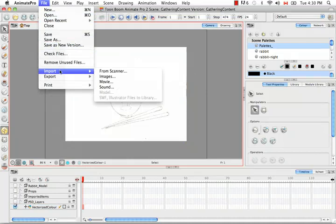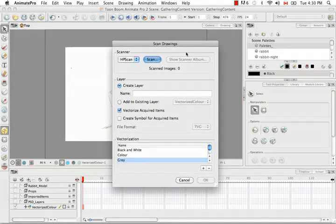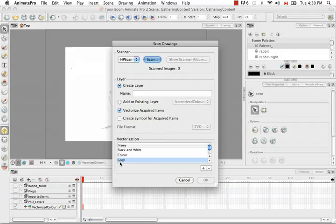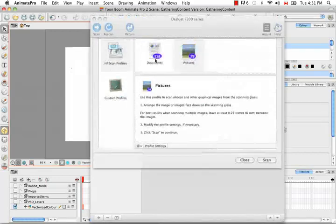Let's try scanning in another image. This time in black and white. I keep closing this and restarting because otherwise it'll take the parameters that I've already set for every single drawing that I scan in. I can't scan, change a parameter, scan, change a parameter. It's going to bring in all those images using the last set of parameters that I've selected. So now I'm going to name this one vectorized BW for black and white. And I'm going to scan in my image.